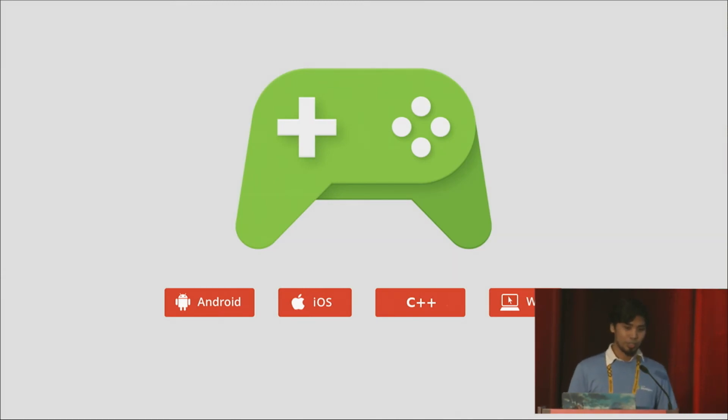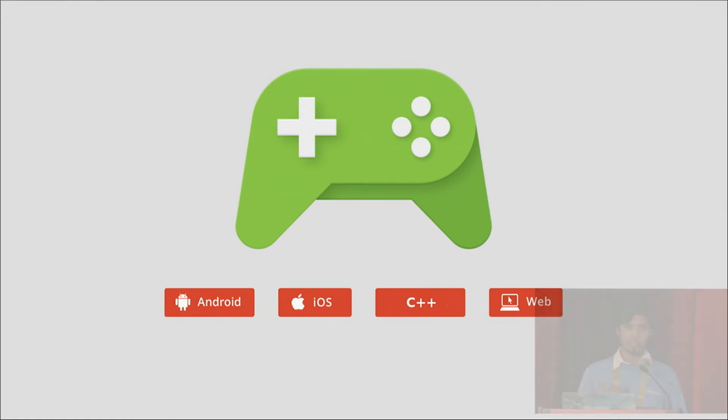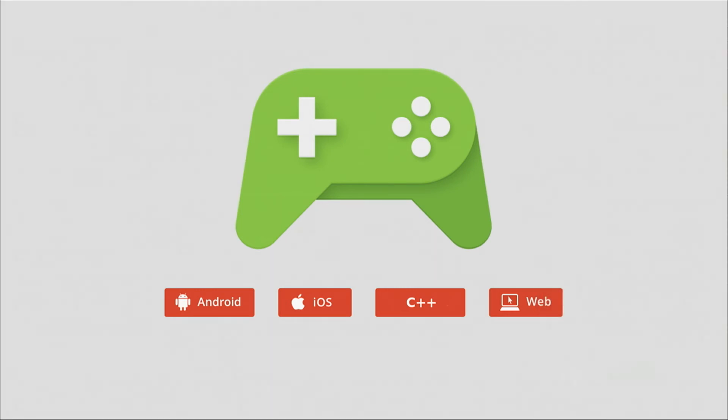Not to forget, Google Play Games is also cross-platform. So when you update your achievement data, it goes out to all your platforms and you don't have to worry about it anymore.